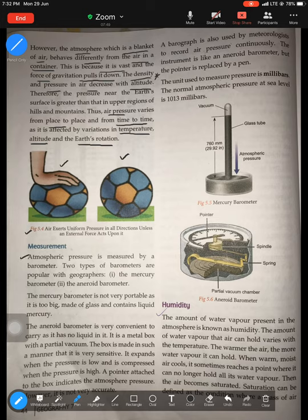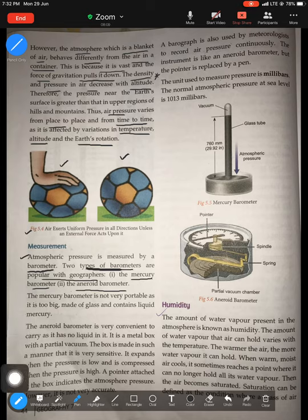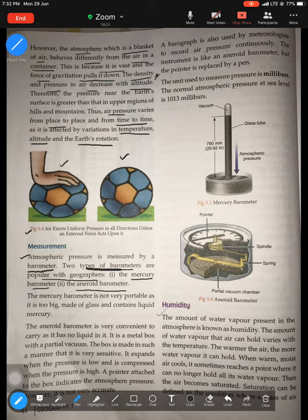Now, measurement of pressure. What is the instrument used to measure pressure? Atmospheric pressure is measured by an instrument called a barometer. There are two types of barometers popular with geographers: one is the mercury barometer and one is the aneroid barometer. Please understand that pressure is an important indicator of weather.